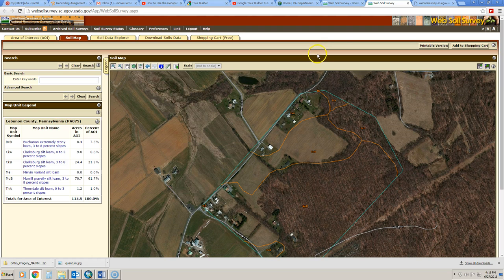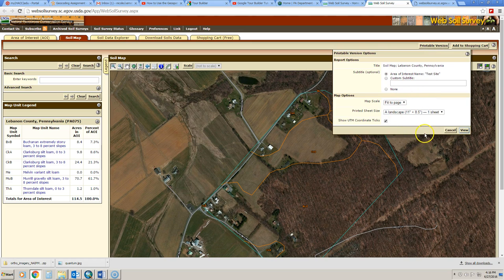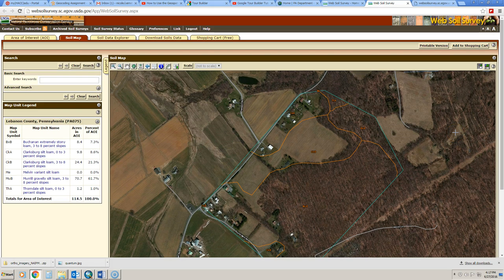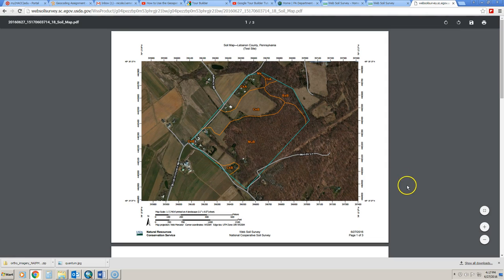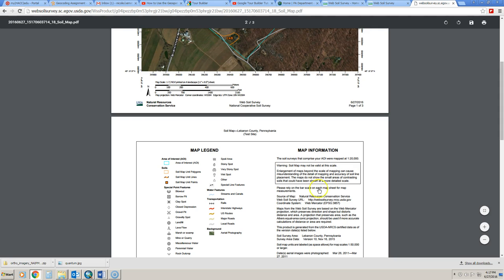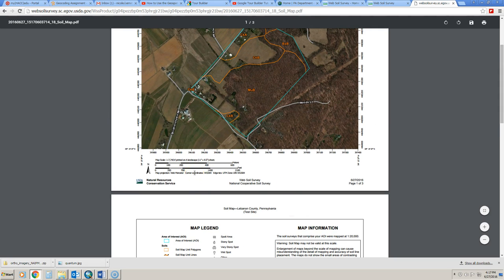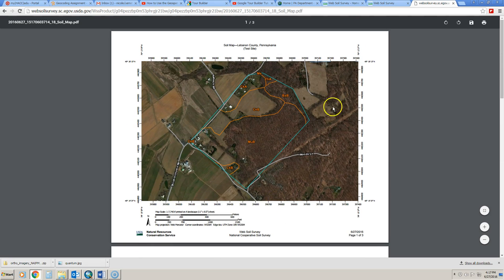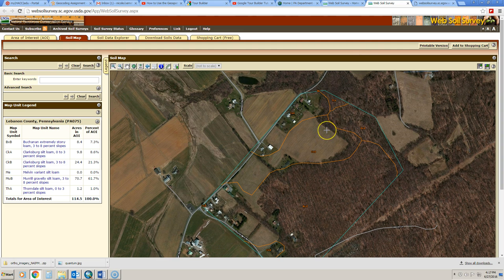If you want a soils map, we would click on the printable version option and again just answer the questions that are posed to you, and then just hit view and it will create a printable version of your soils map. We see that shown here where we have the map, we have a graticule — our grid around it so we can delineate location. It has a scale bar, north arrow, and so forth. It has a legend, and then it gives you the information about each of the soil types and the number of acres in that particular soil type. This is a really great map that you can render very quickly without having to design it yourself.